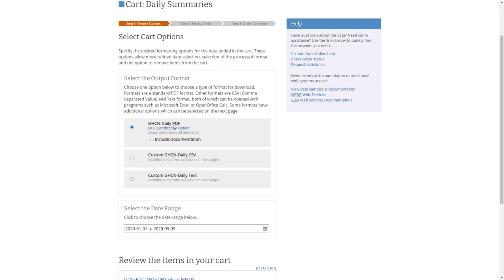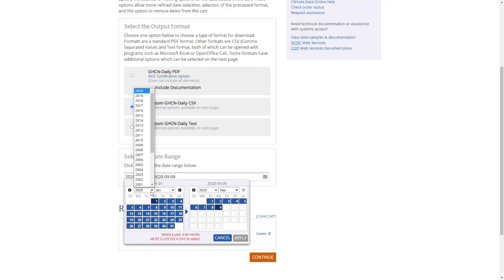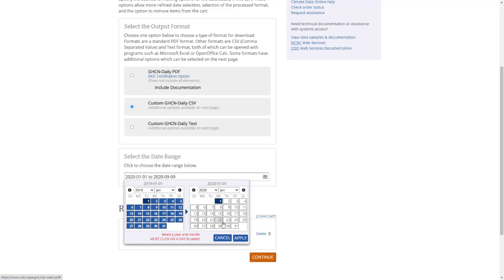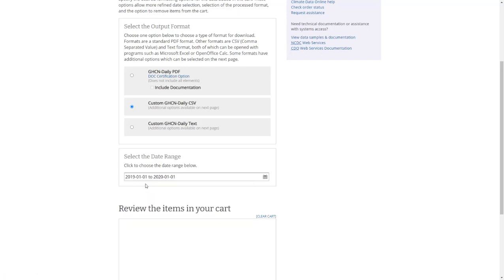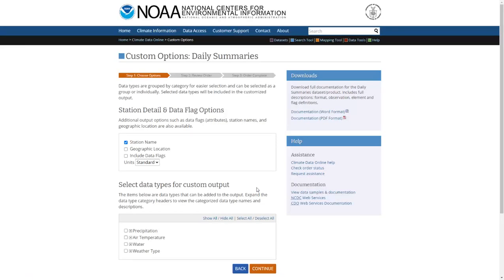I don't want data in PDF format because I need to work with it, so I'll select CSV format — comma separated values — which is an Excel-compatible format. Then I select the time period: from January 1st, 2019 to January 1st, 2020. Click apply, the date updates, and then click continue. Note: my computer may be slower than usual since I'm recording video.